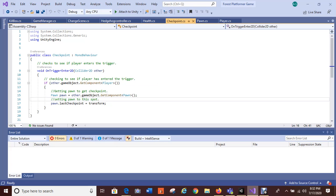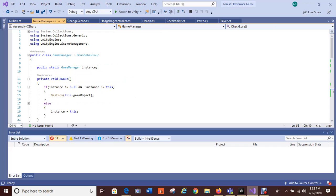I do have a trigger 2D collider so that as soon as the player enters the area the checkpoint is registered, and if the cat dies — which it can't currently — it will register and head back to the last checkpoint, which is above the hedgehog.